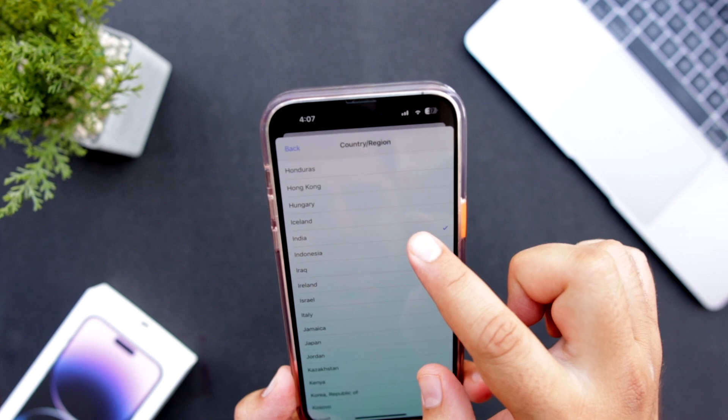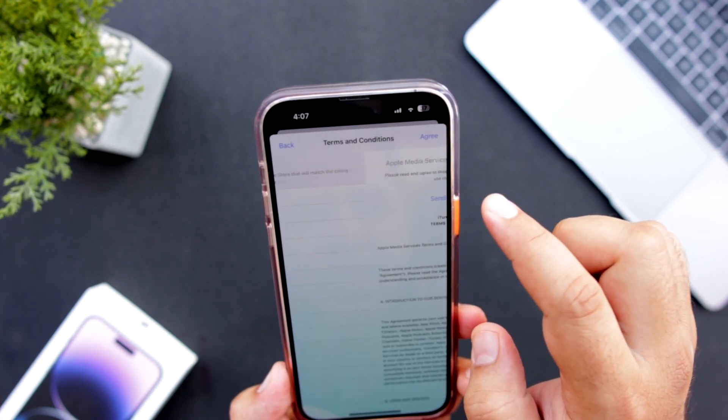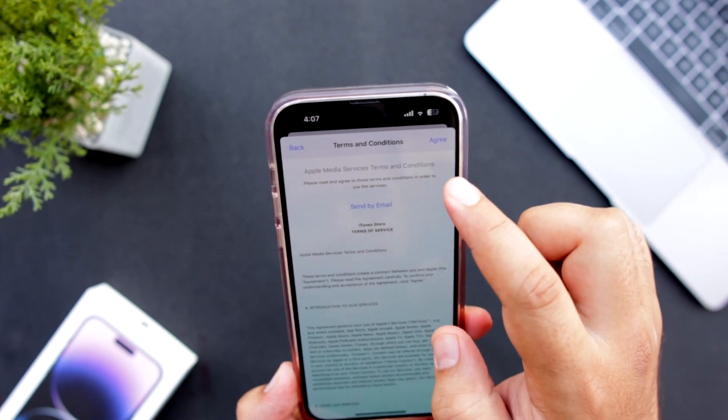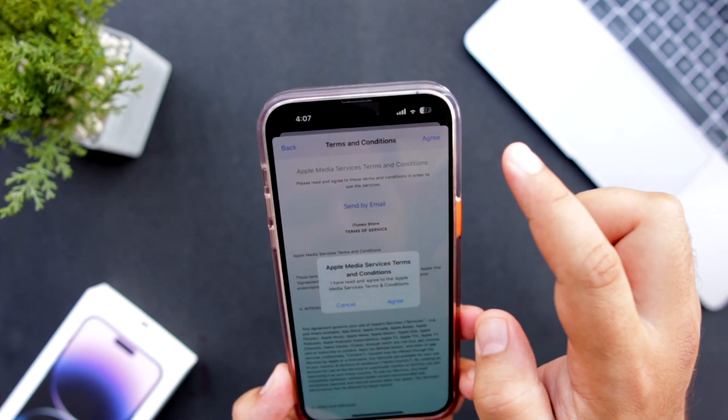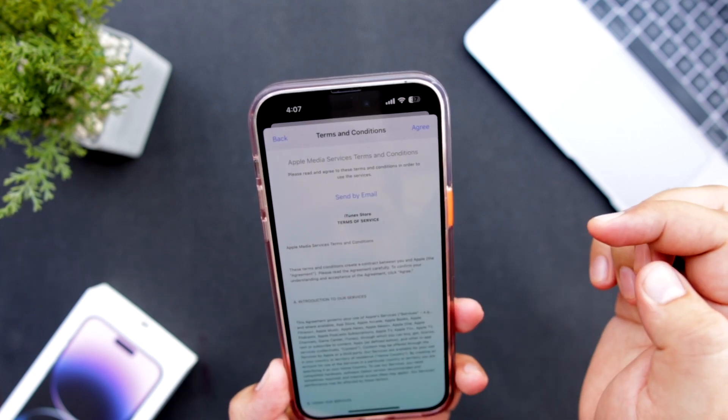Select the country of your choice. Tap on agree. Tap on agree again.